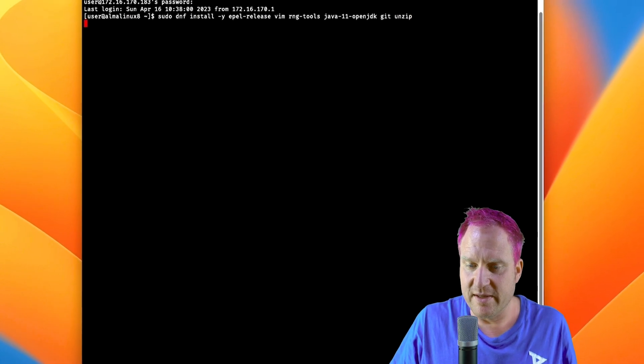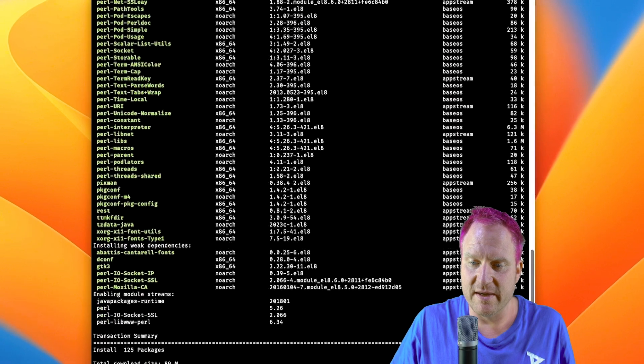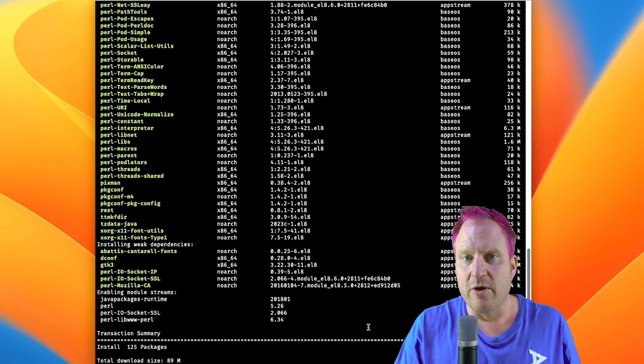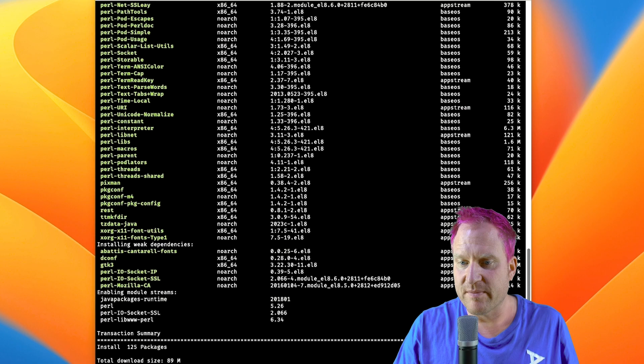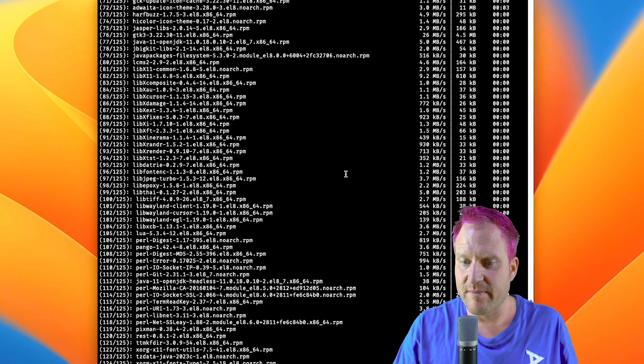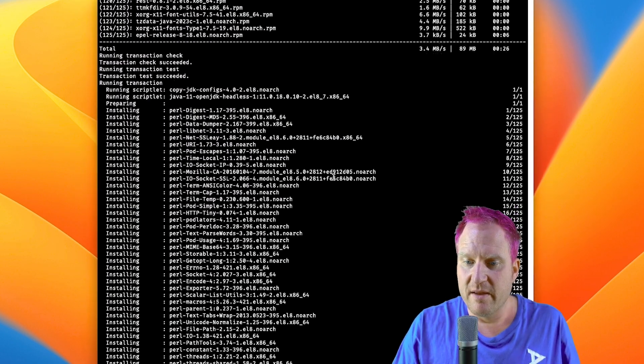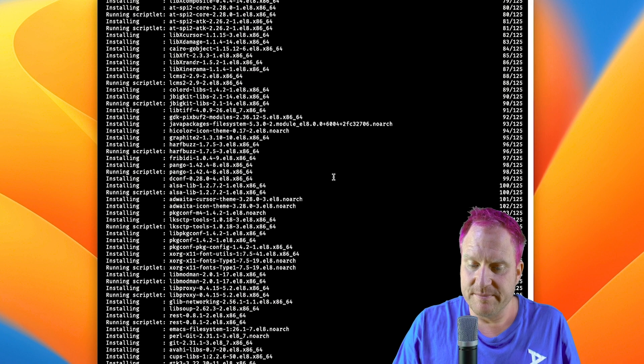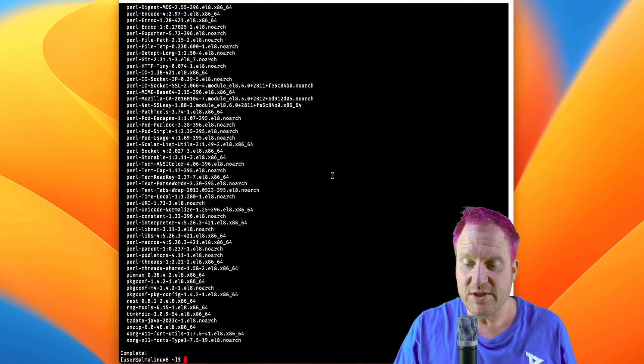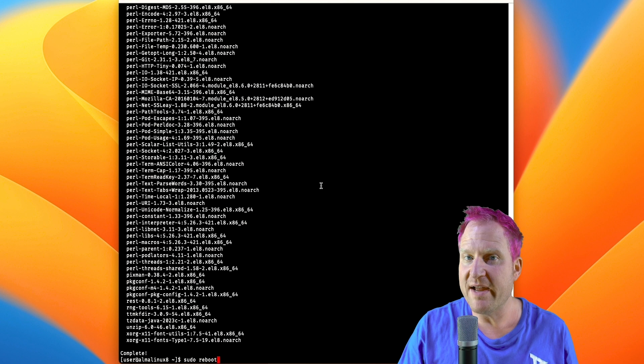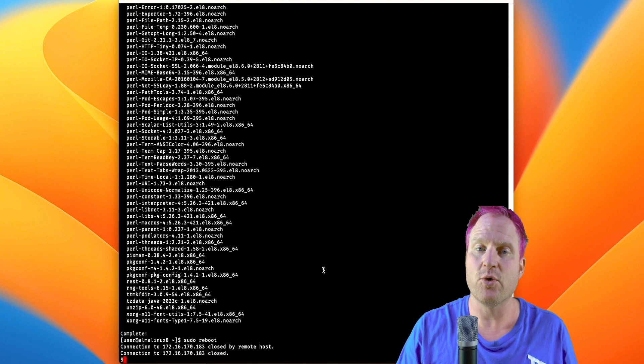Next up, we're going to adjust the screen a little bit. We're going to do some housekeeping and installing. That will include OpenJDK, rng-tools, unzip, vim, and git. With rng-tools, we're going to reboot after that, because if we do not have that installed, the key generation times can be quite lengthy.